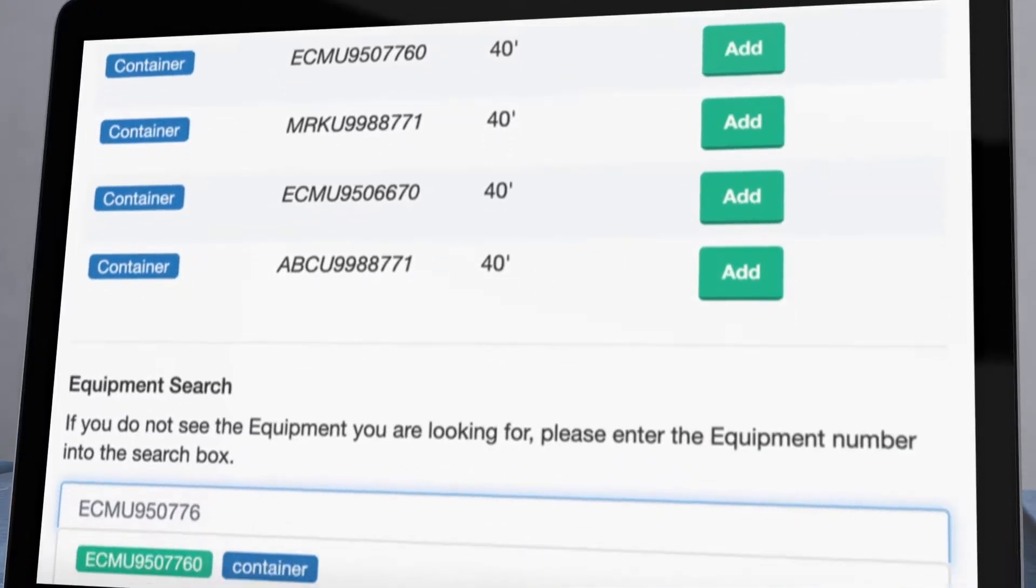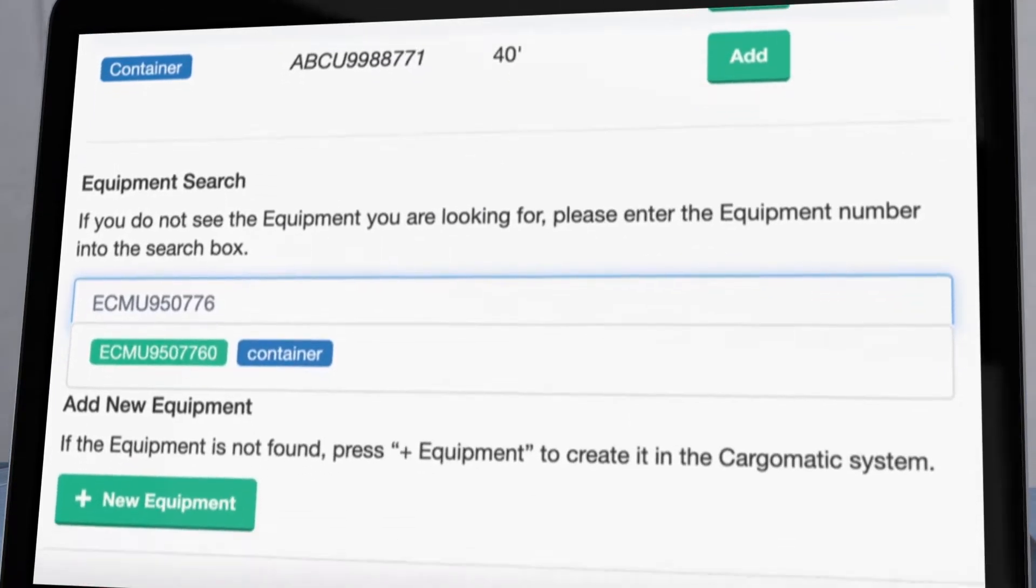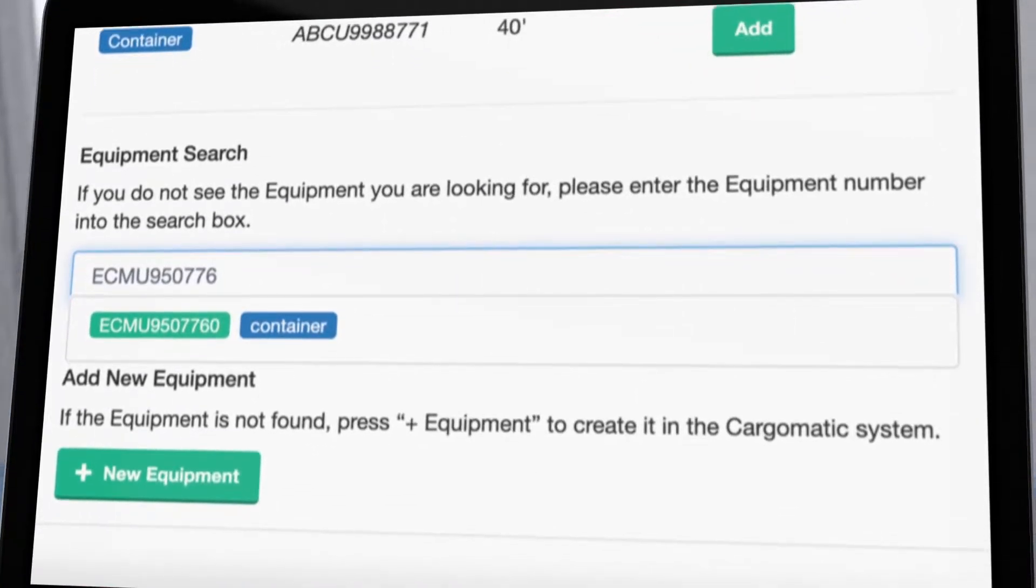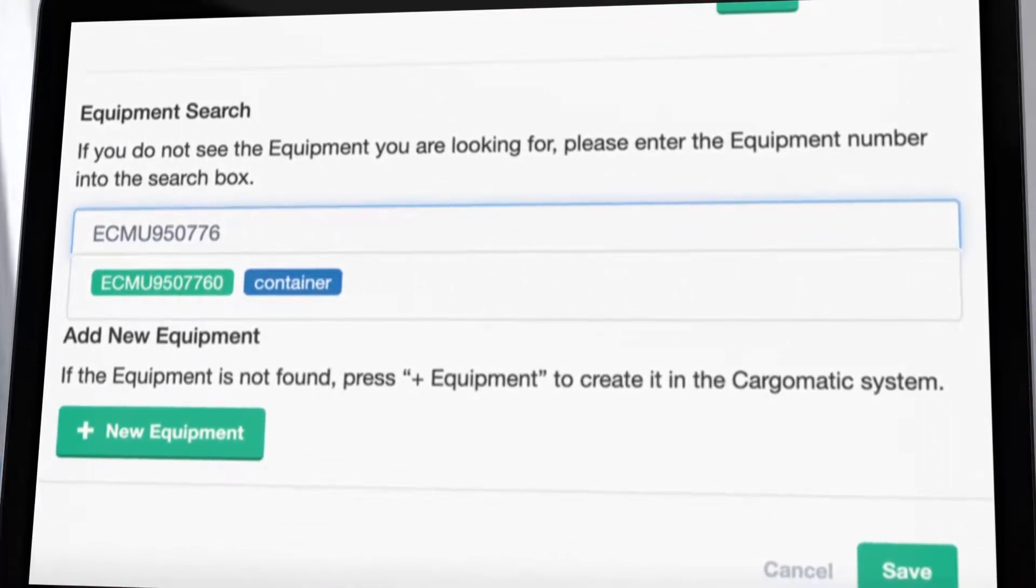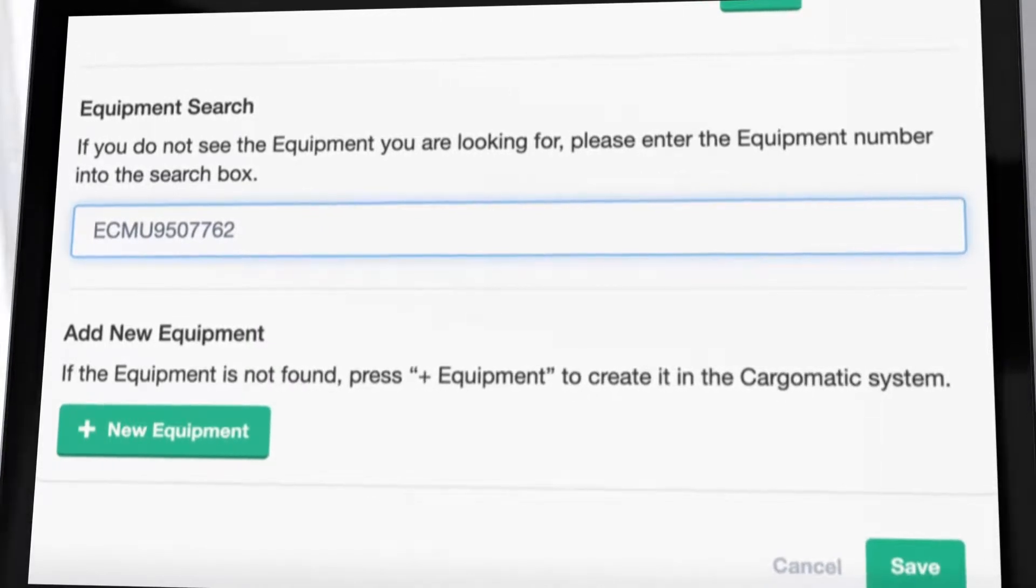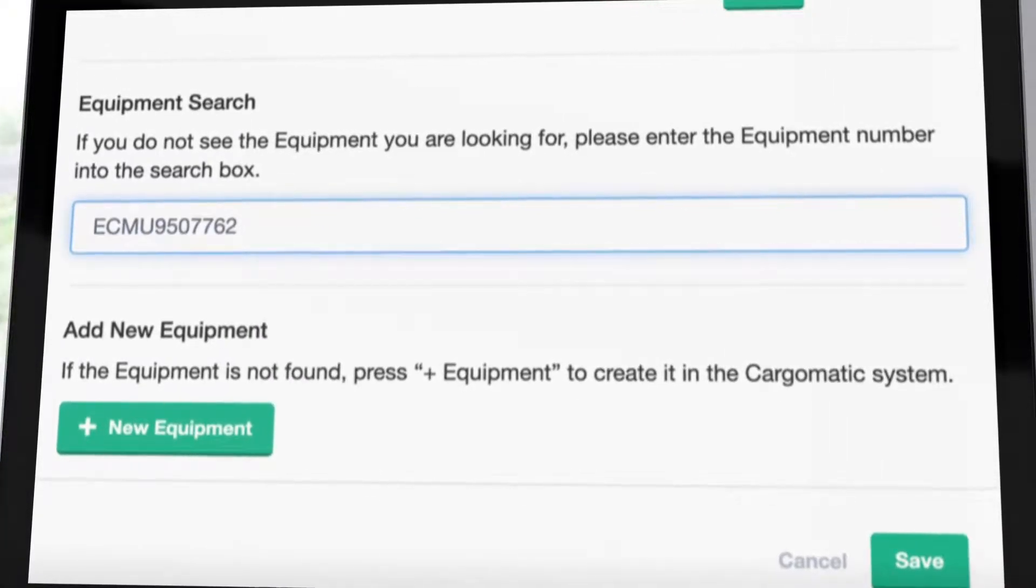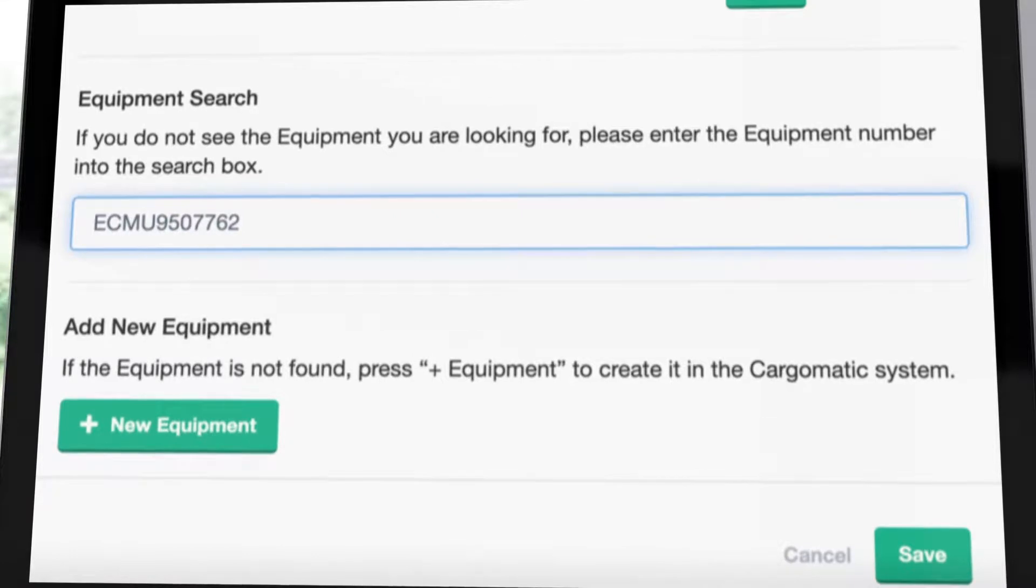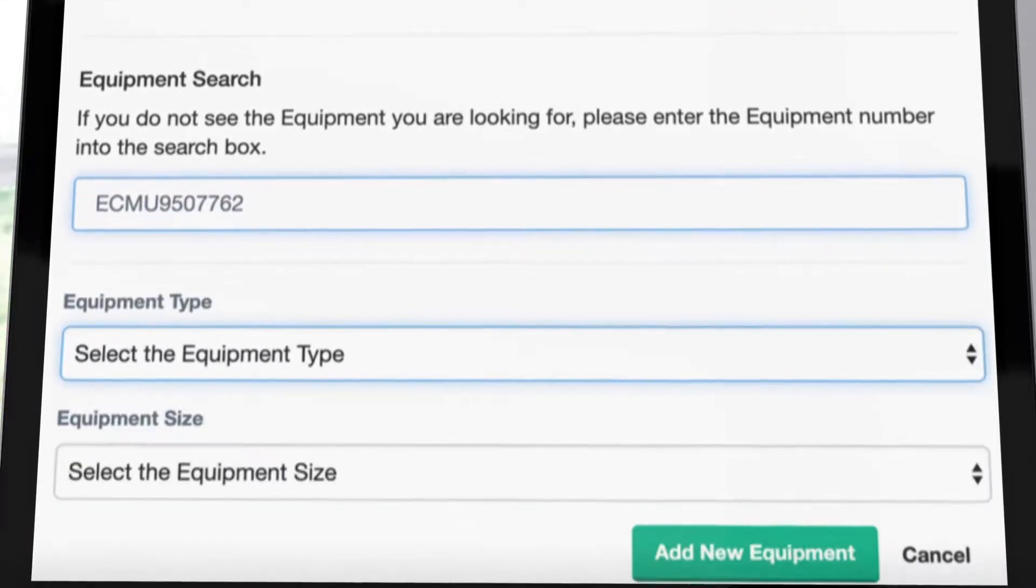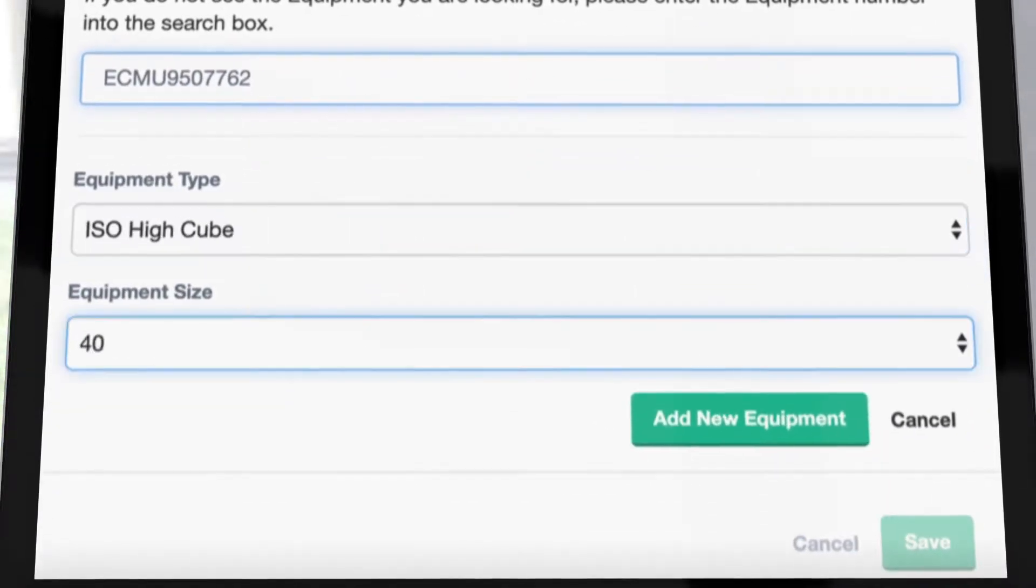Next, move on to the equipment section, where you can view other equipment on the order or add equipment not listed. Here you can also search for equipment with a full or partial equipment ID in order to add it as new equipment. You can then select type and size information from the drop-down options.